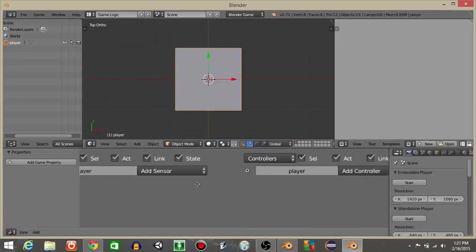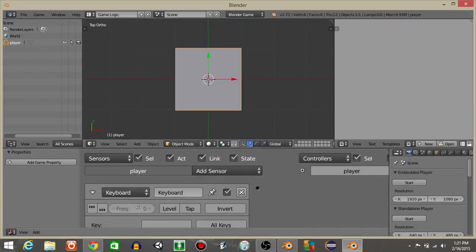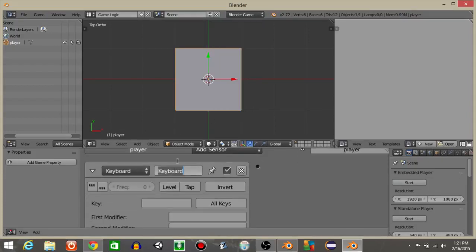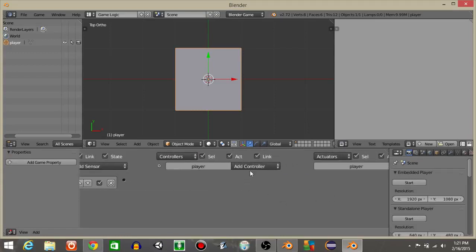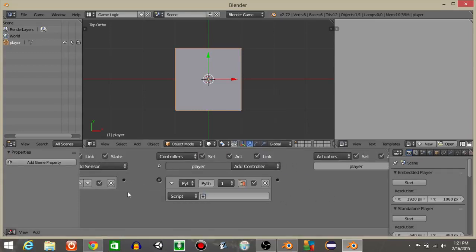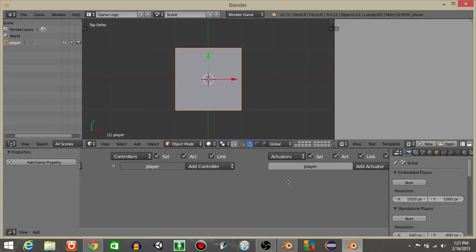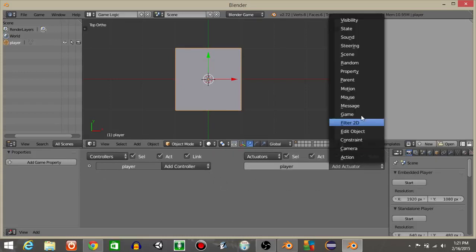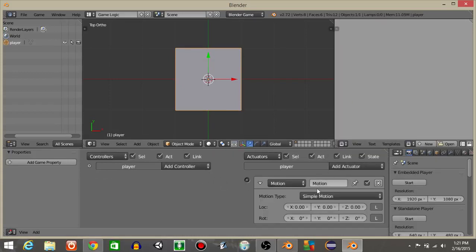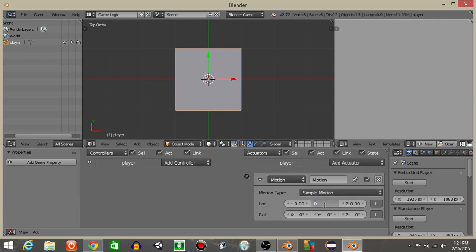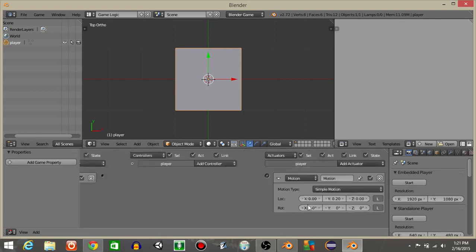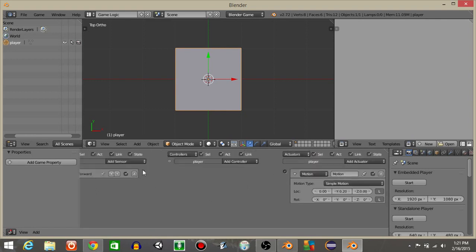I'm going to add a keyboard sensor, because we want to have simple movement. I'll rename this to forward, because we want our player to move towards an NPC. I'm going to add a Python controller, actually a motion actuator, with 0.2, and connect it like this.